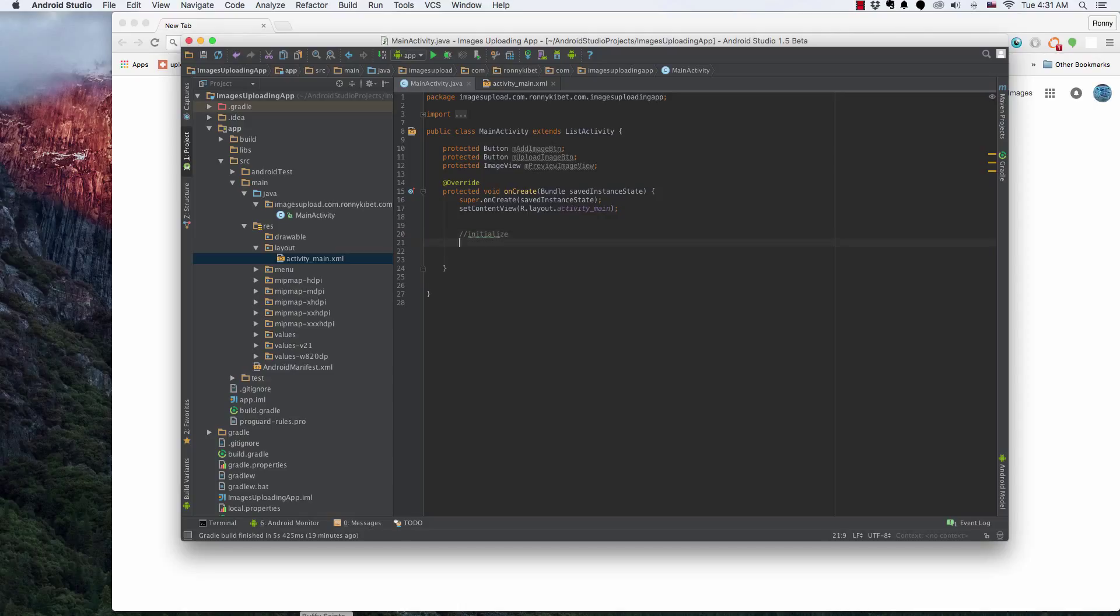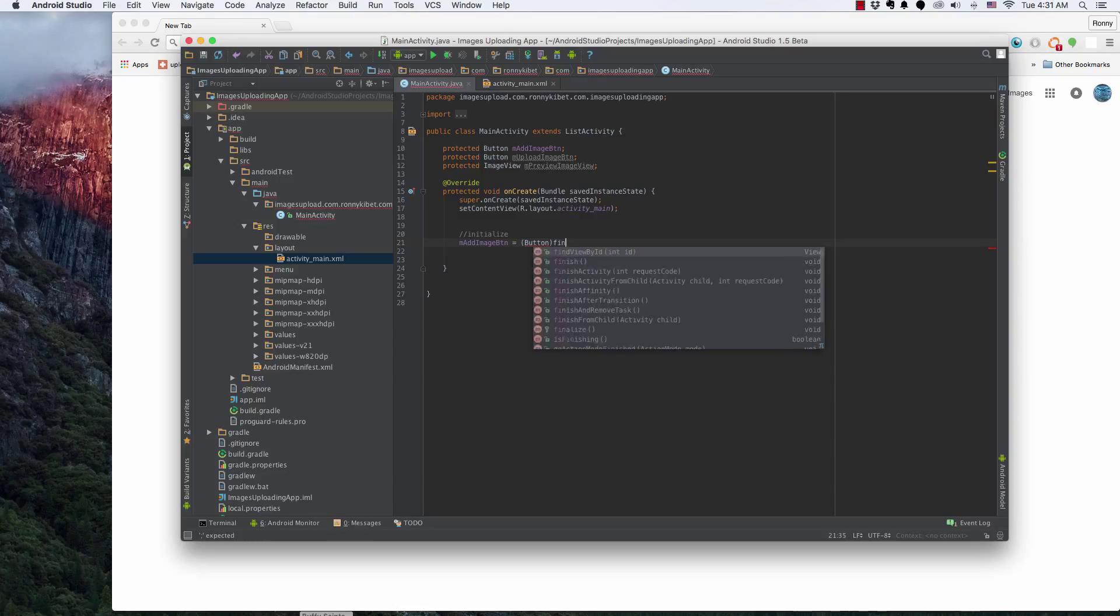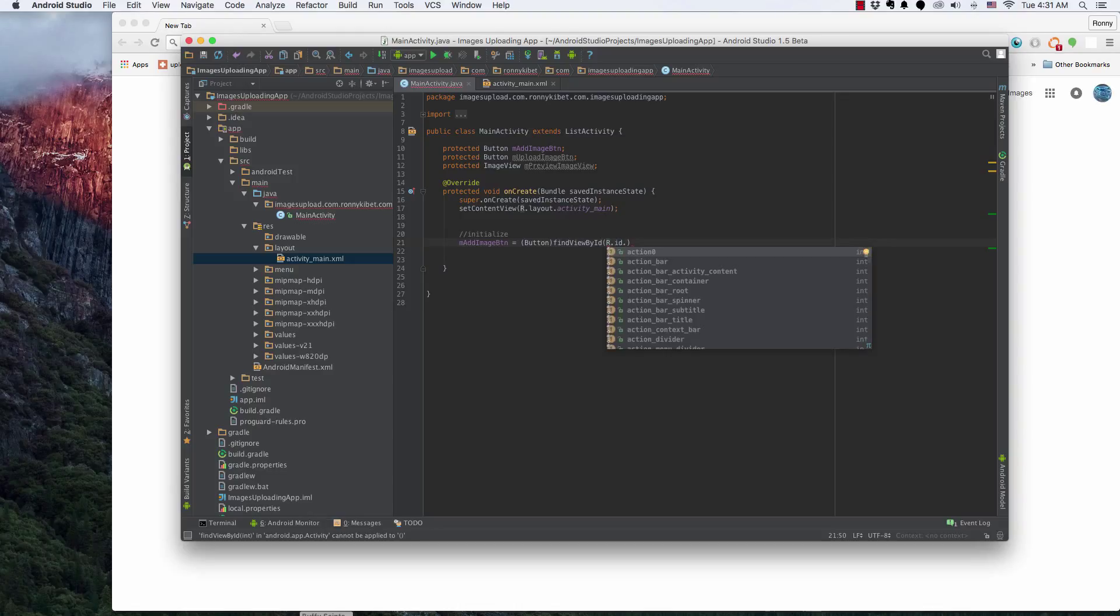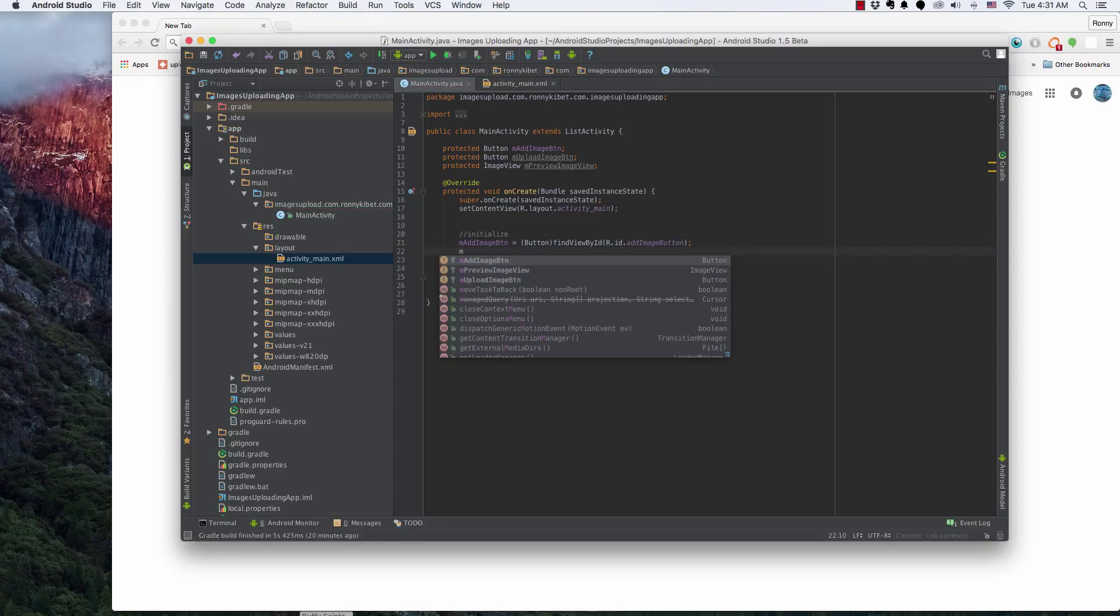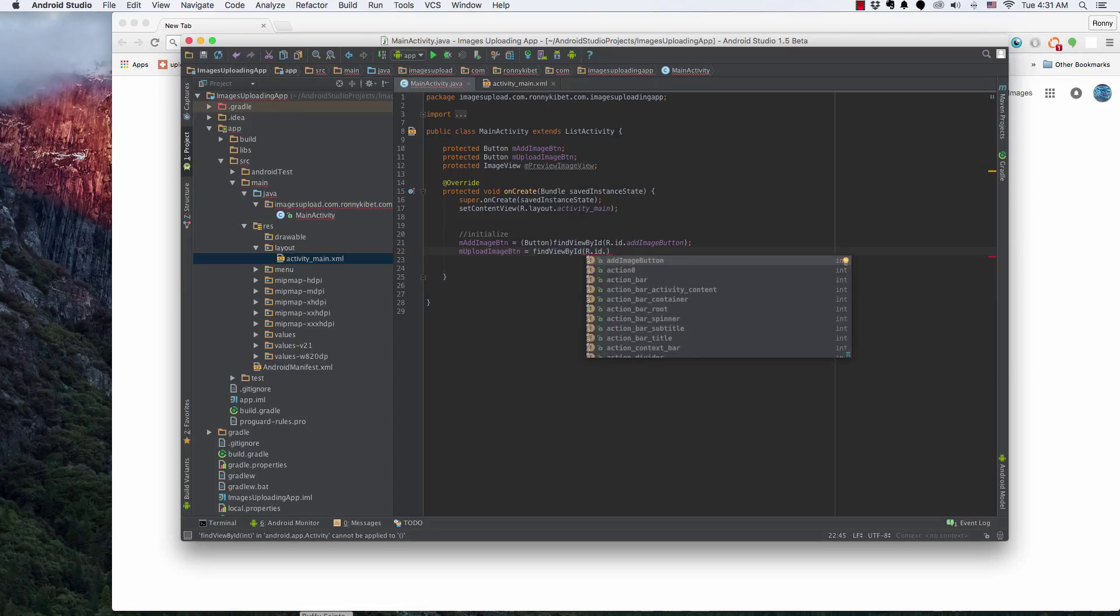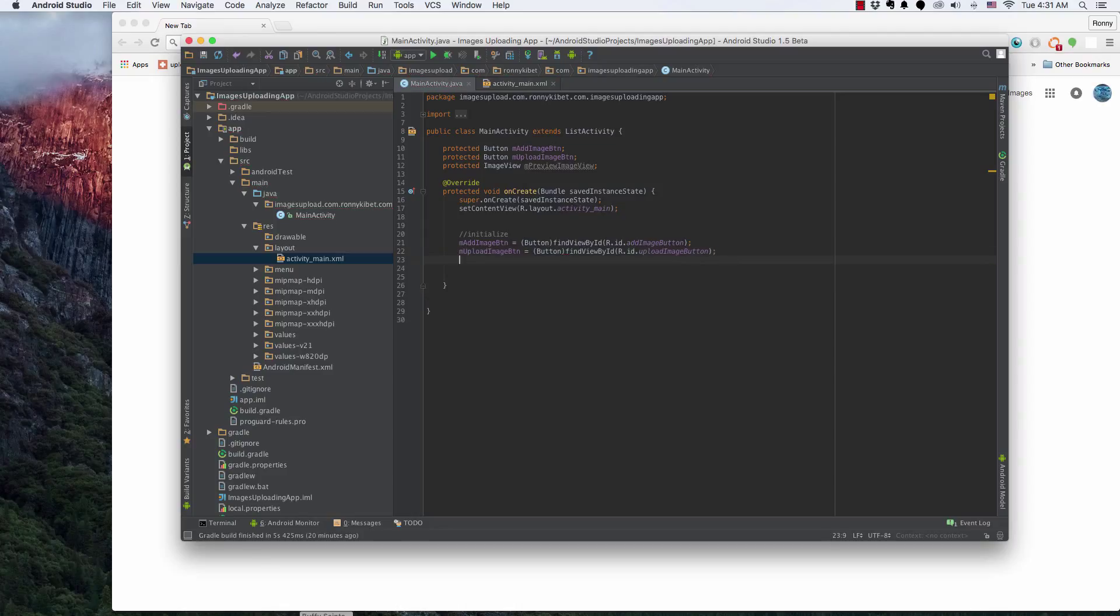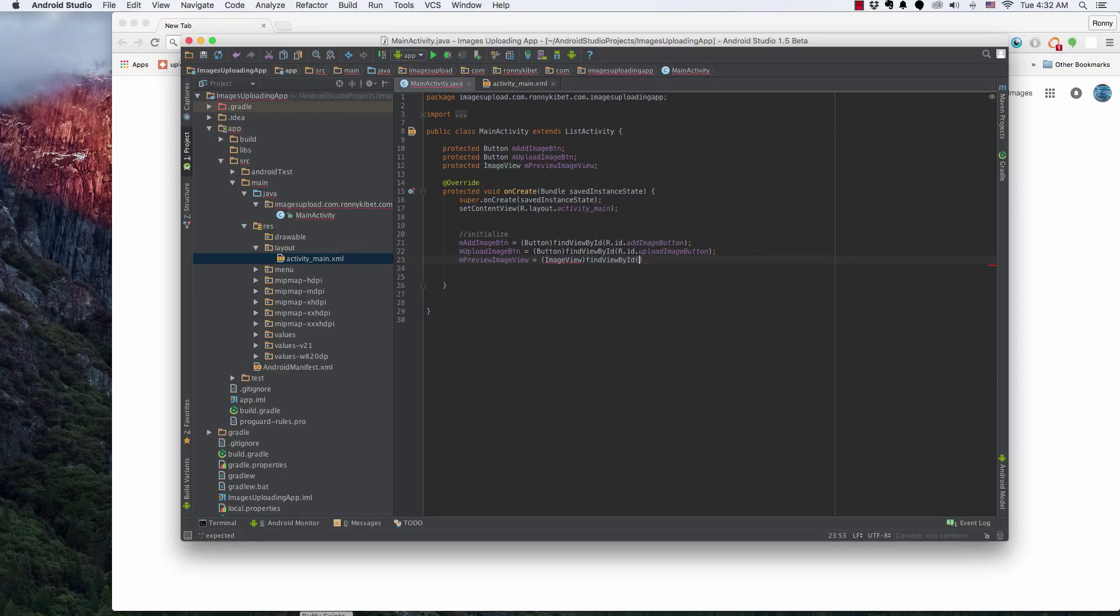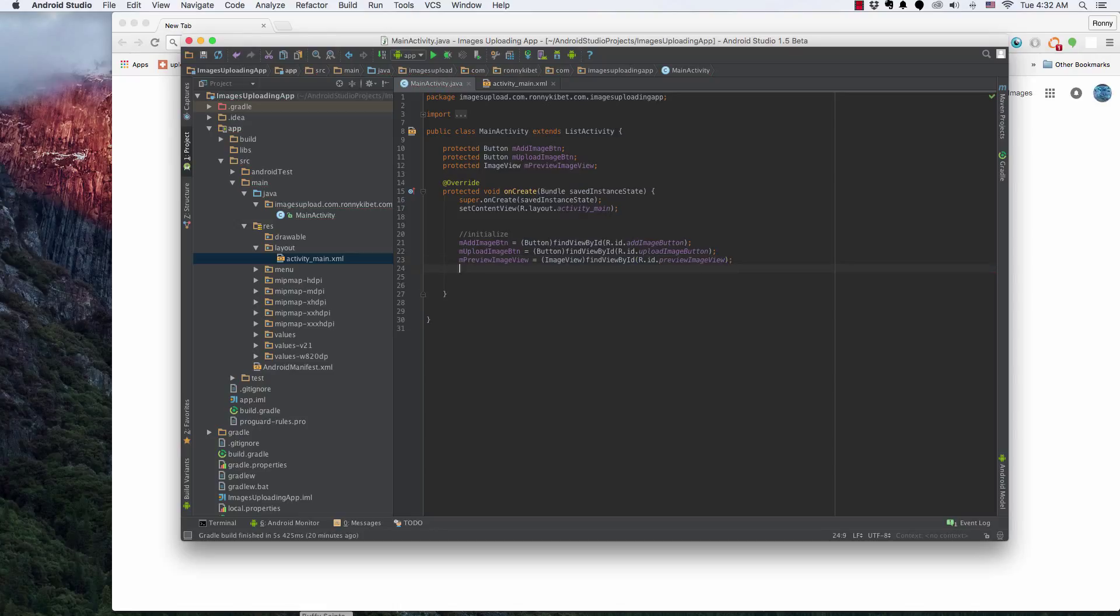Initialize. And we're going to say m_add_image_button equals to, we'll cast it down to a button first and then find it. And then this was add image button, I believe. And the m_upload_button. Let's find it. It's R.id.upload_image_button. And then now we have to cast it. As you can see, you're going to avoid that anyways in the first place, right? So m_preview_image, m_preview_image_view equals to this one is casted into an ImageView.